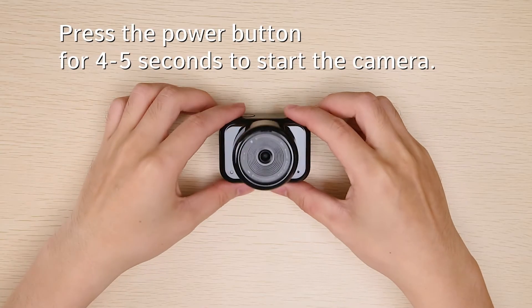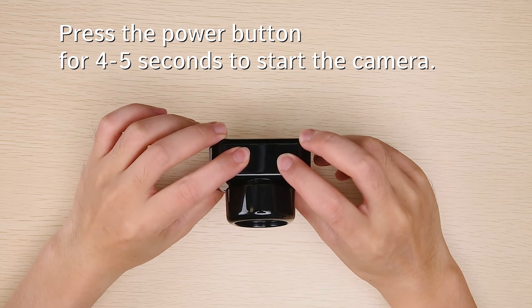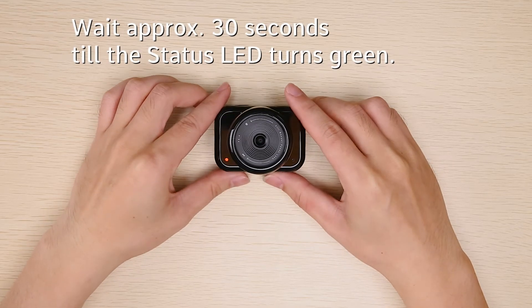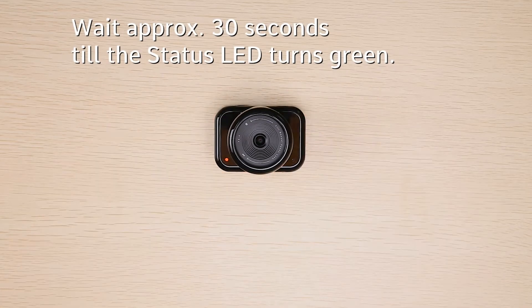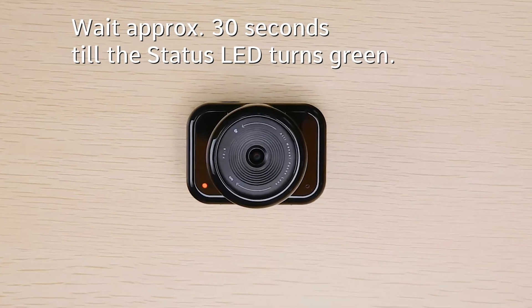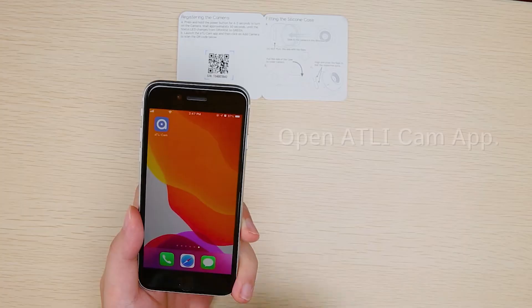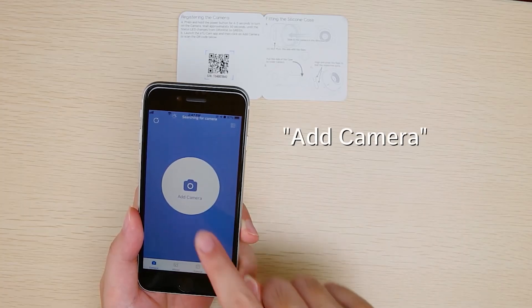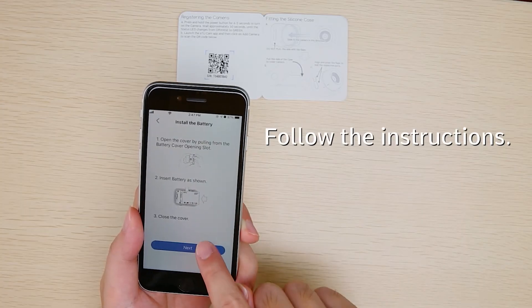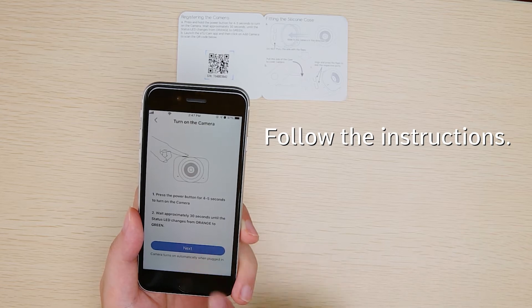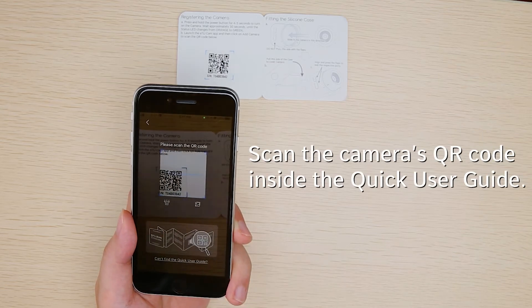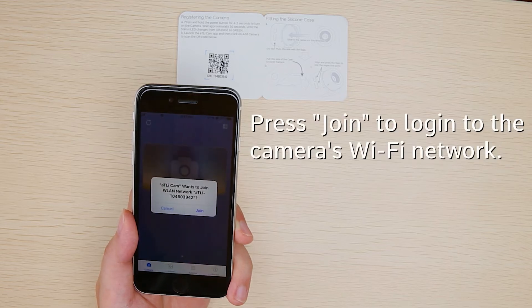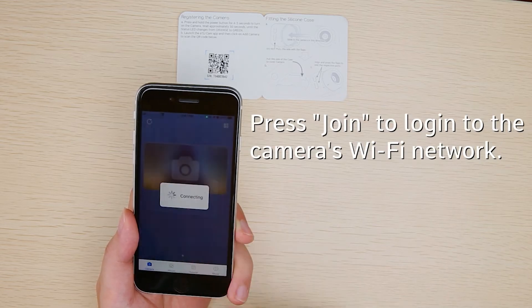Press the power button for 4-5 seconds to start the camera. Wait approximately 30 seconds till the status LED turns green. Locate the camera's QR code inside the quick user guide. Open ATLI-CAM app and select Add Camera. Scan the camera's QR code inside the quick user guide. Press Join to log in to the camera's Wi-Fi network.